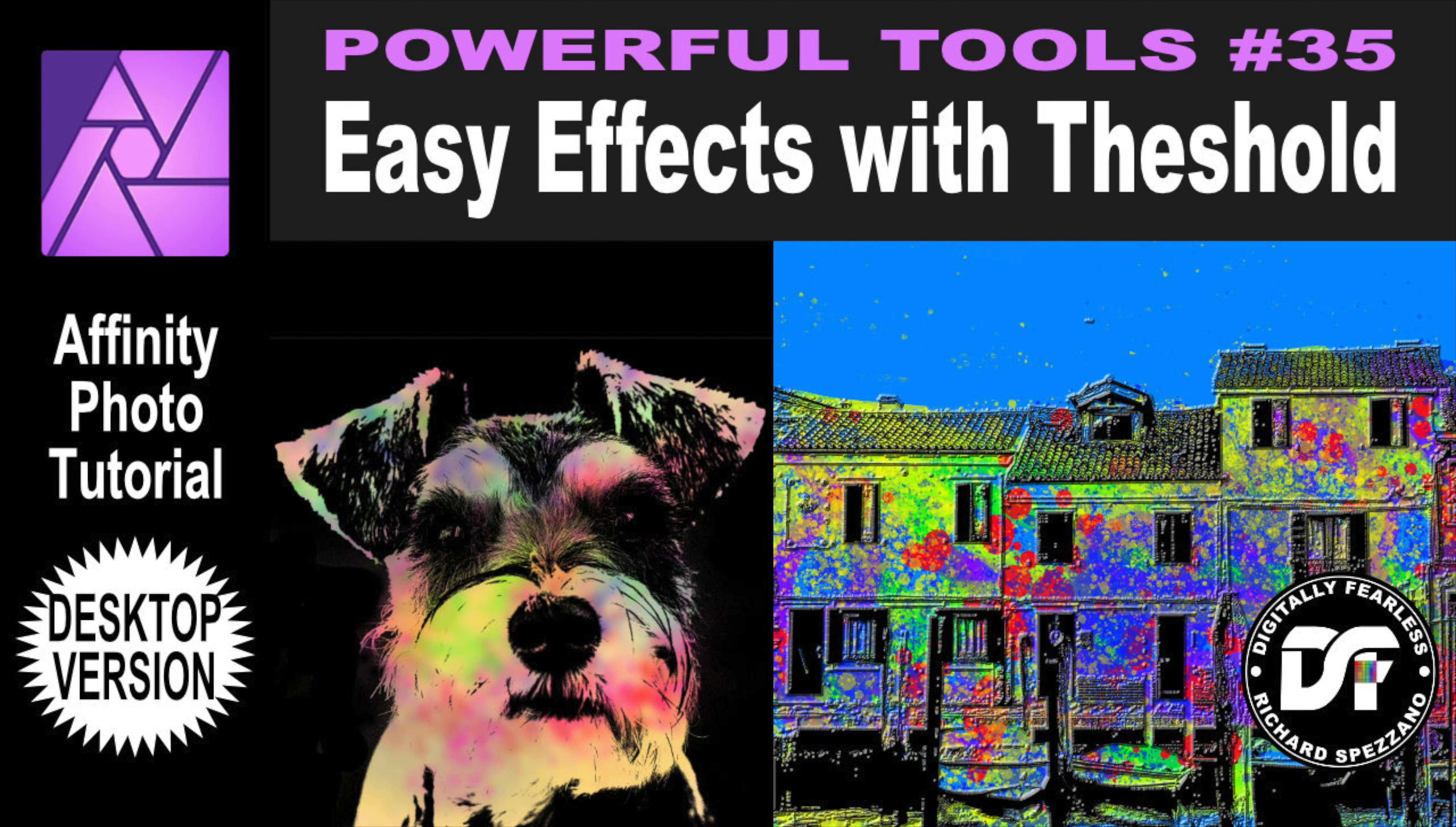And once again, I'm going to play with Threshold, but this time I think it's going to be a lot more fun, and it'll be interesting effects you can do with Threshold, so let's get started.